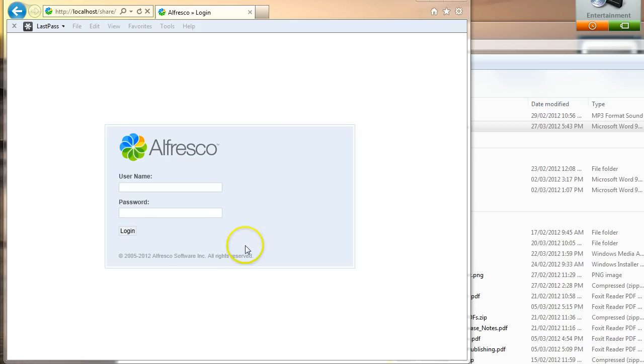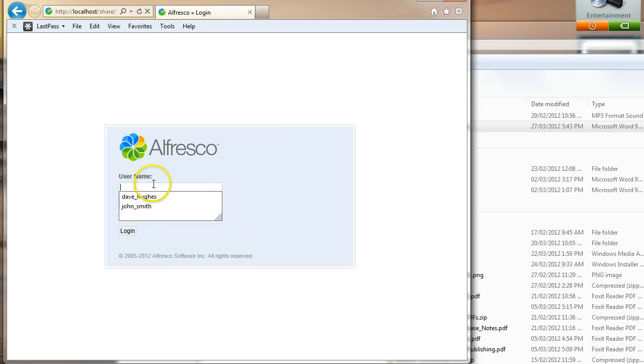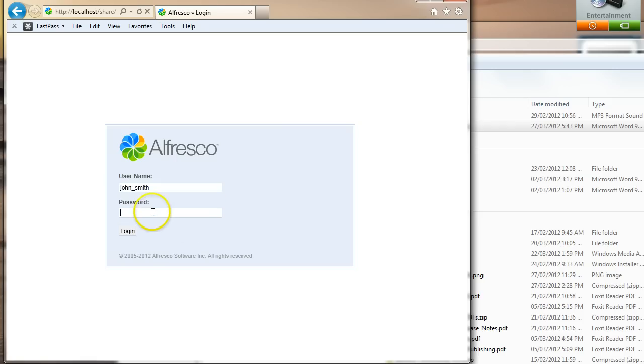So let's try this out. I've got Internet Explorer open, I've got my little test site here, I'm going to log in as John Smith.